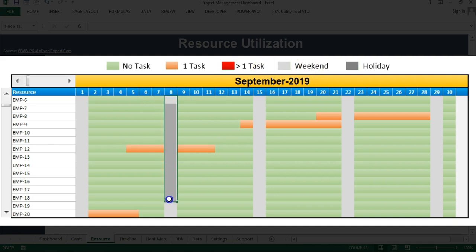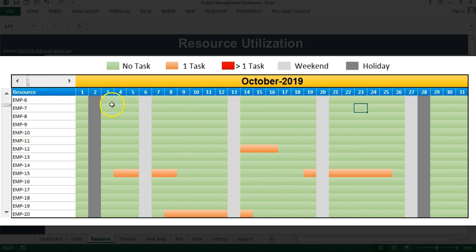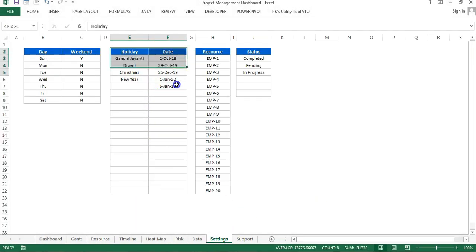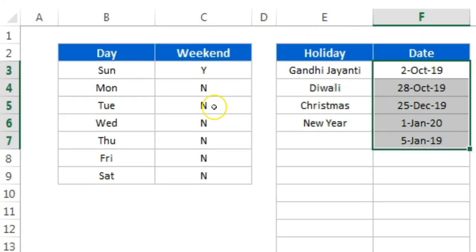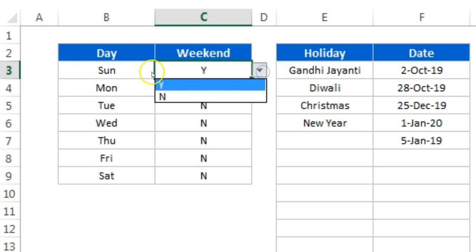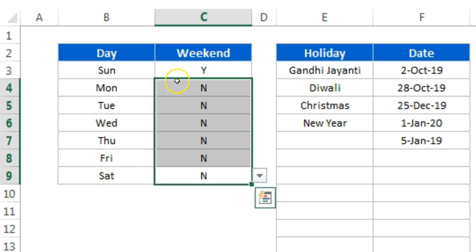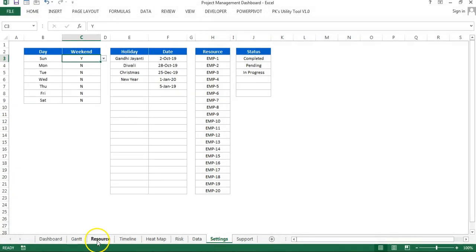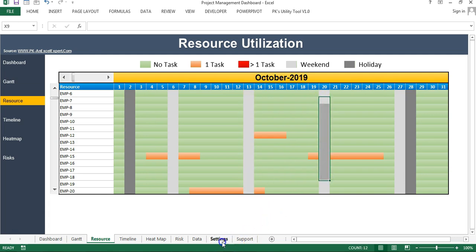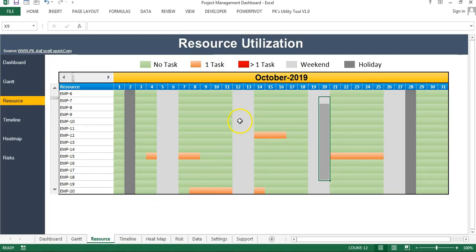We have used gray color for weekends, and if there is a dark gray color, that means it is a holiday. For example, in October, the 2nd and 28th are holidays. You can manage the holiday list from the Setting sheet. You can also manage your weekends — I have set Sunday as a weekend, and Saturday as well. So you can see here two gray columns are available for the weekend days.